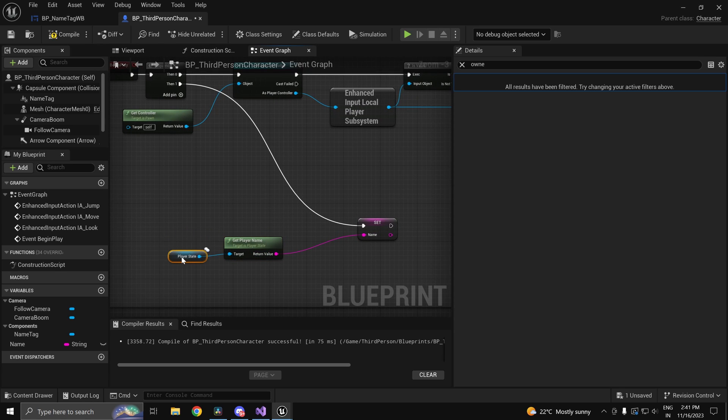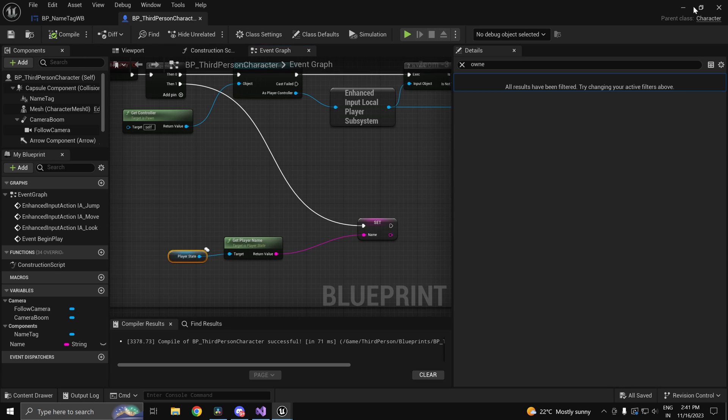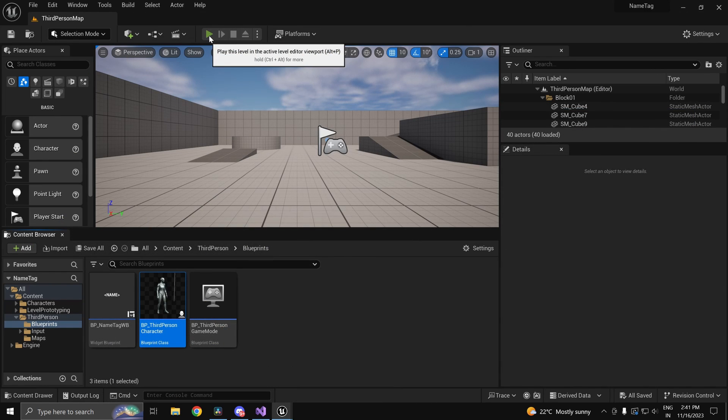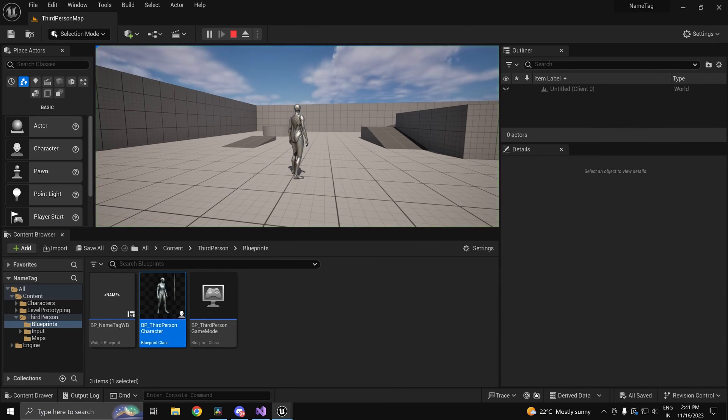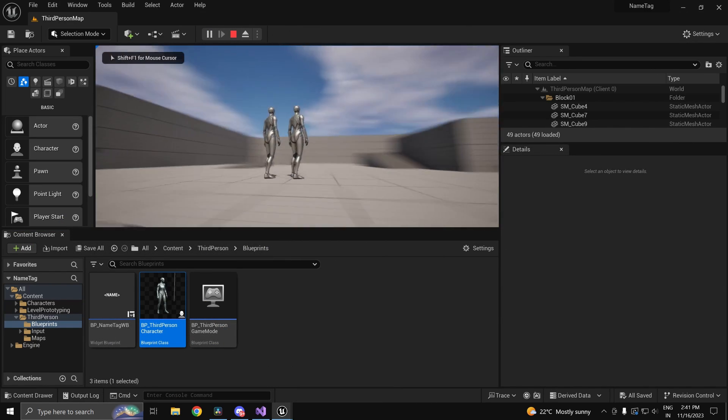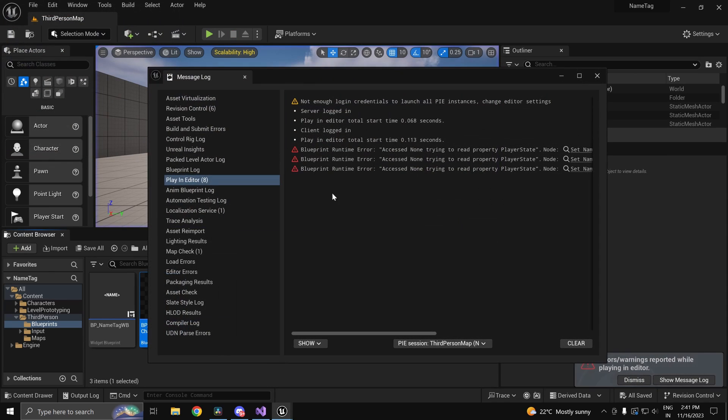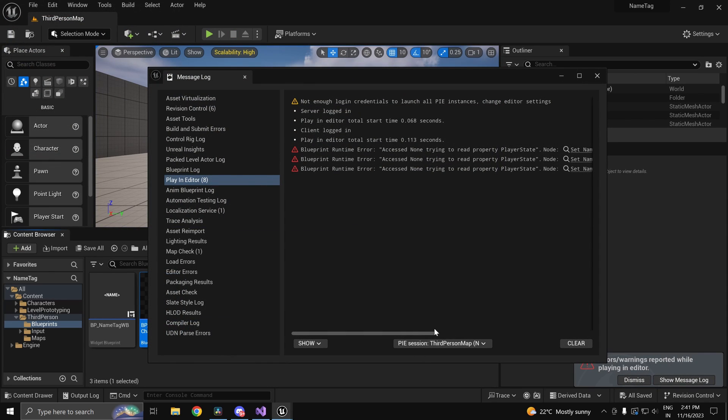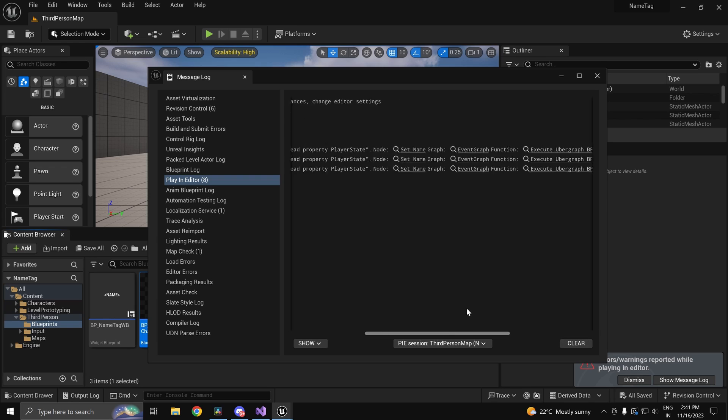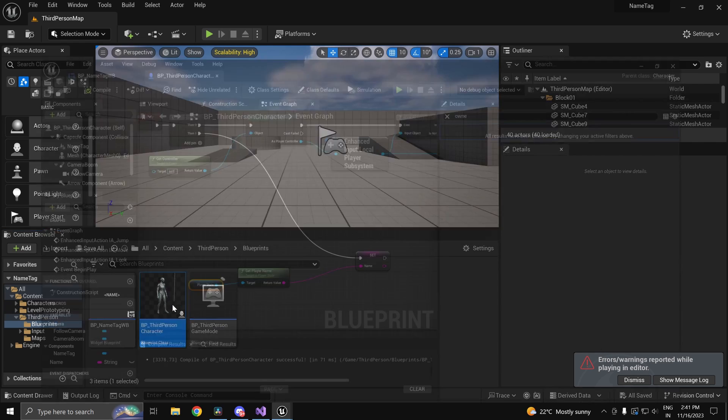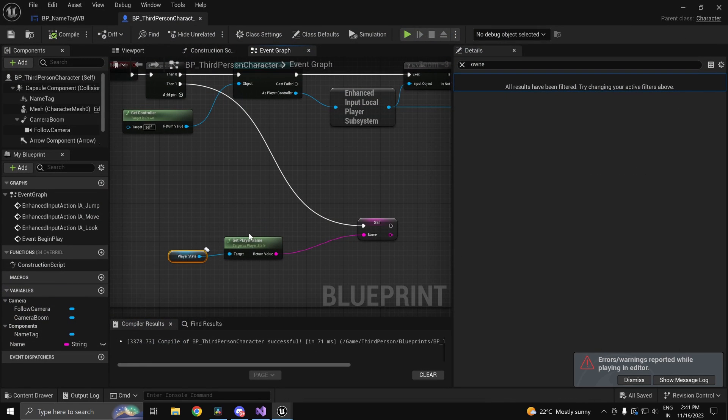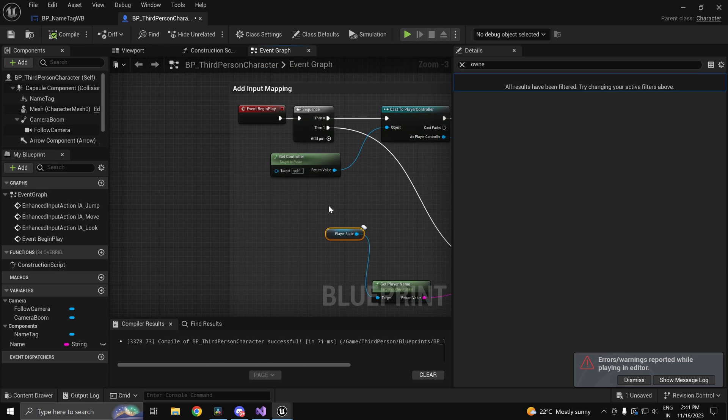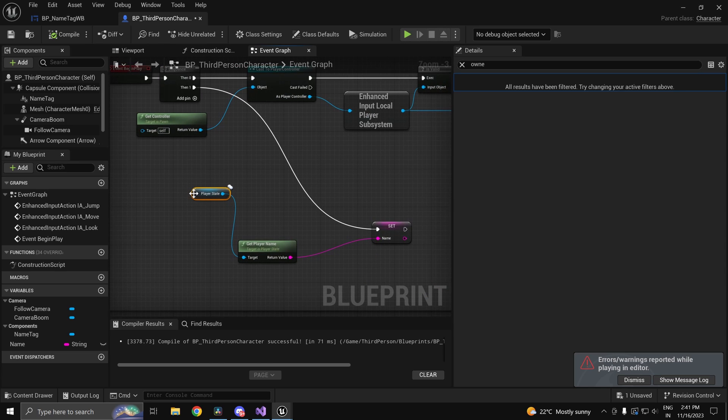Now we will see a small problem with this and we will rectify that. So if I were to go ahead and press play, if you would notice it's still name and you also get this access none error. In fact you get it three times. The reason is the player state is not yet valid by the time we execute this.